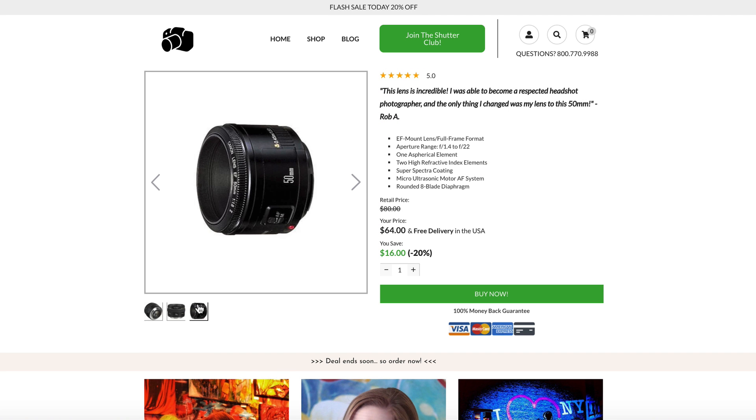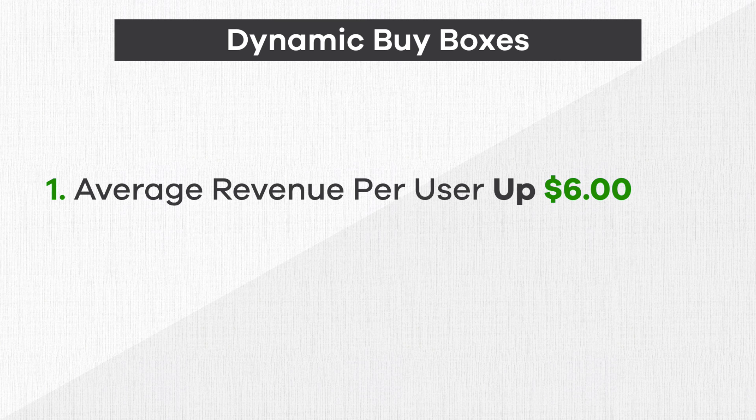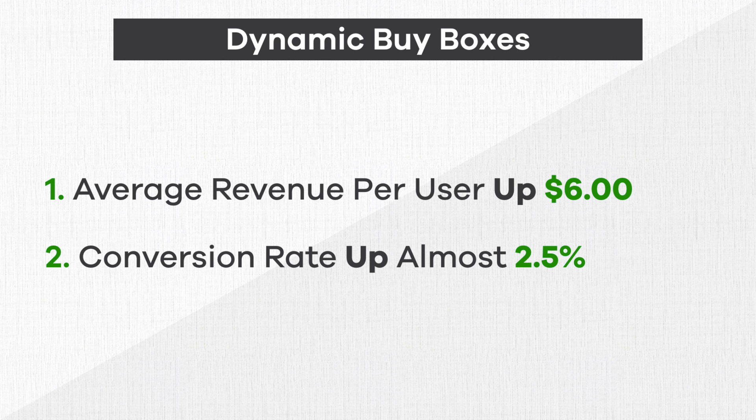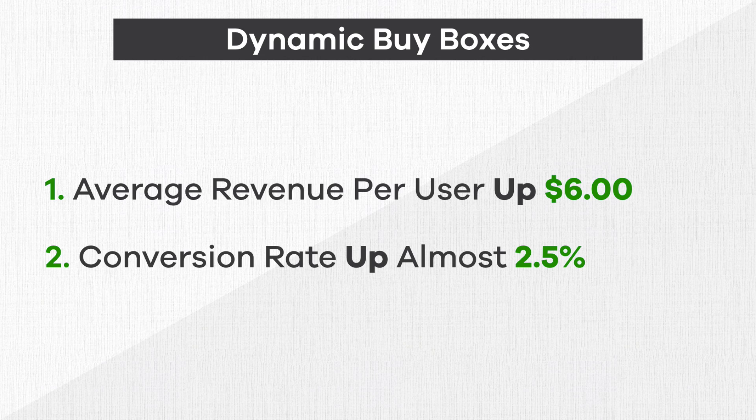In fact, by making these changes, we saw that our average revenue per user increased by $6 and conversion rates went up almost 2.5%.